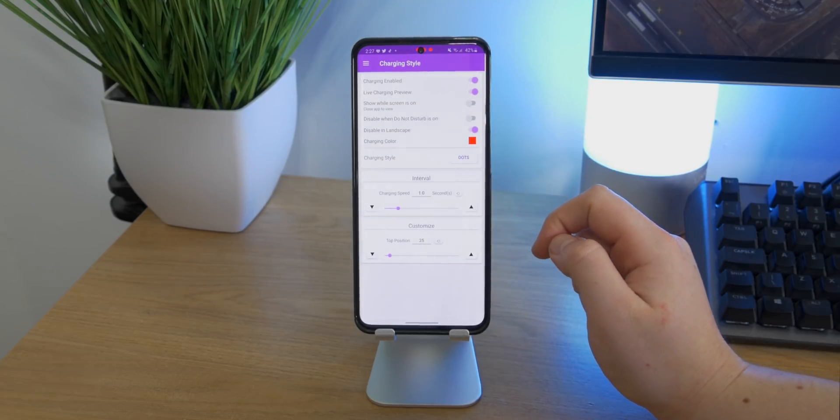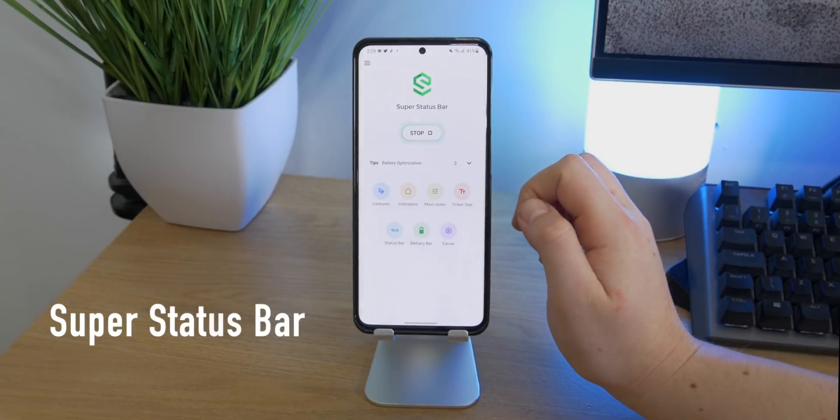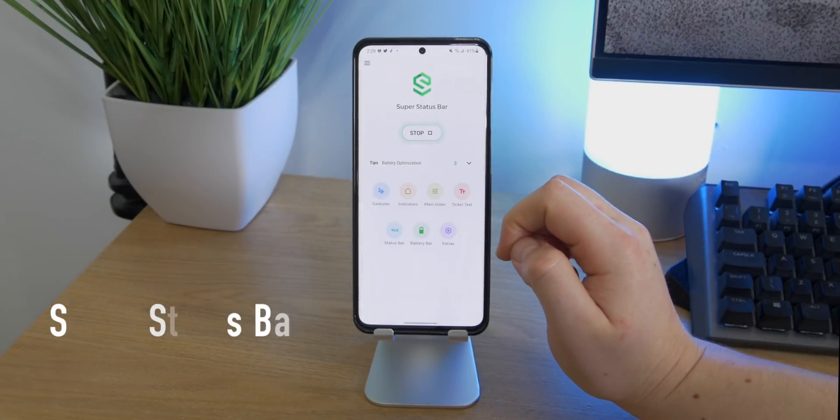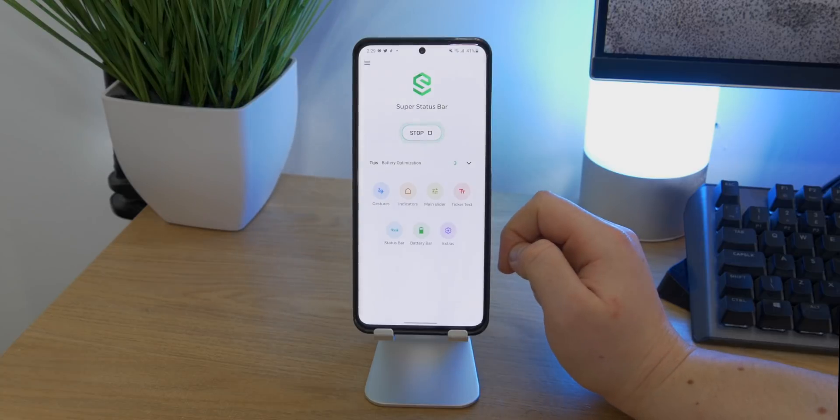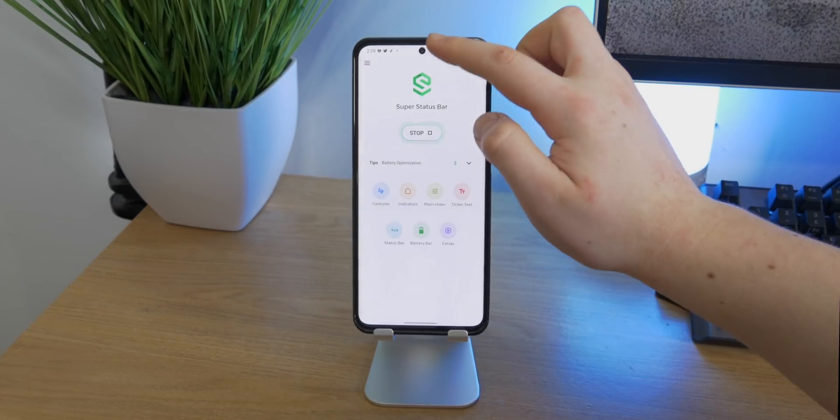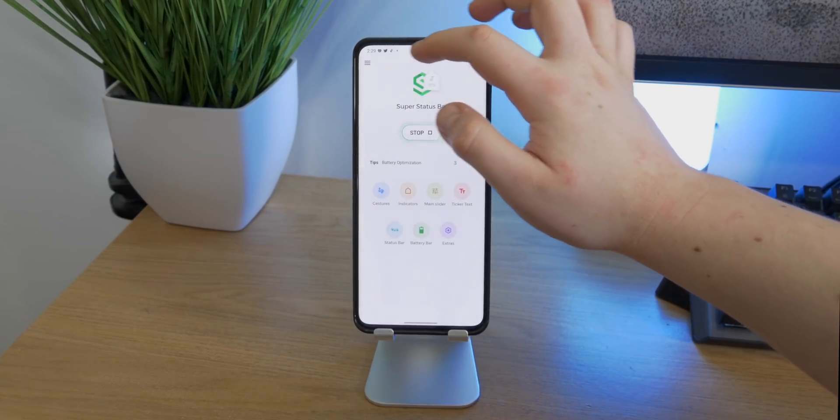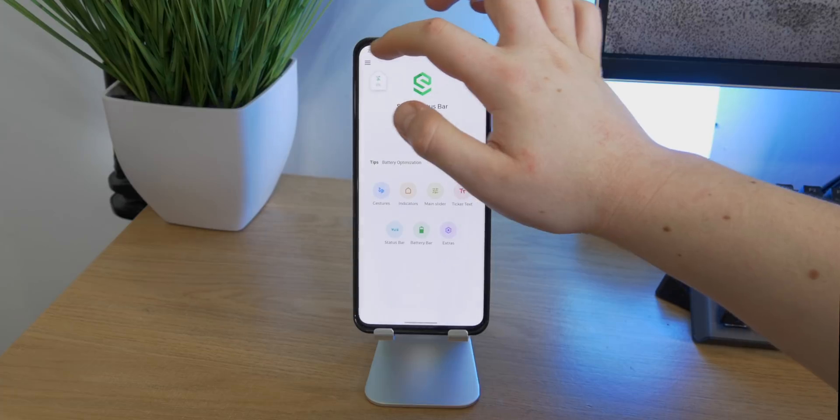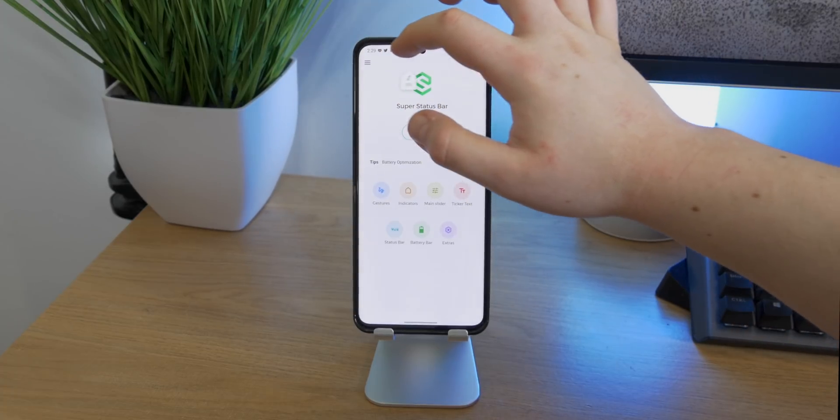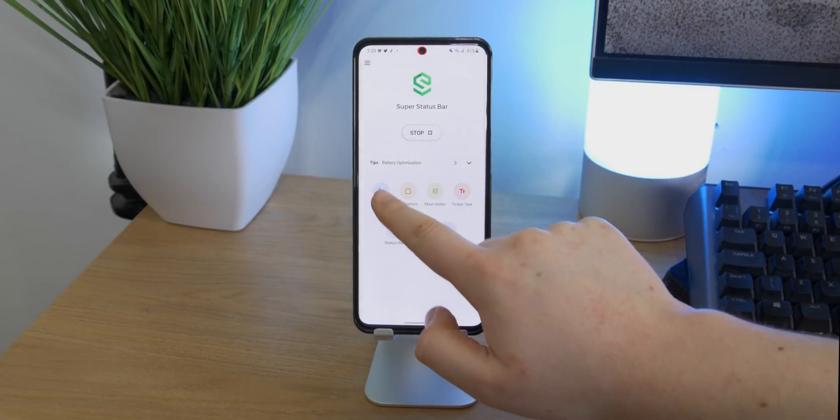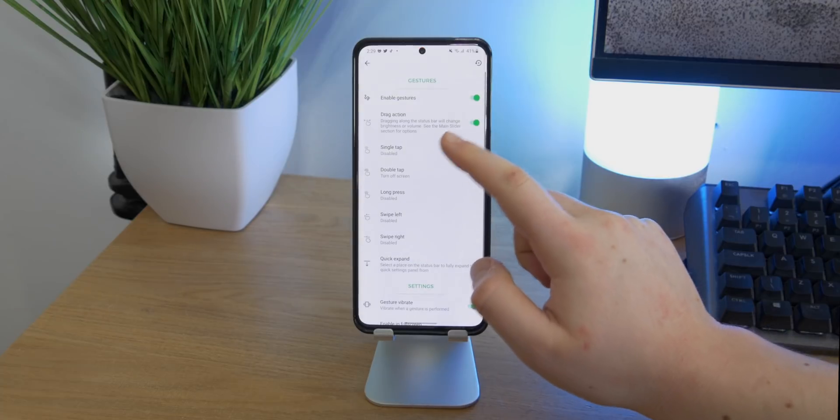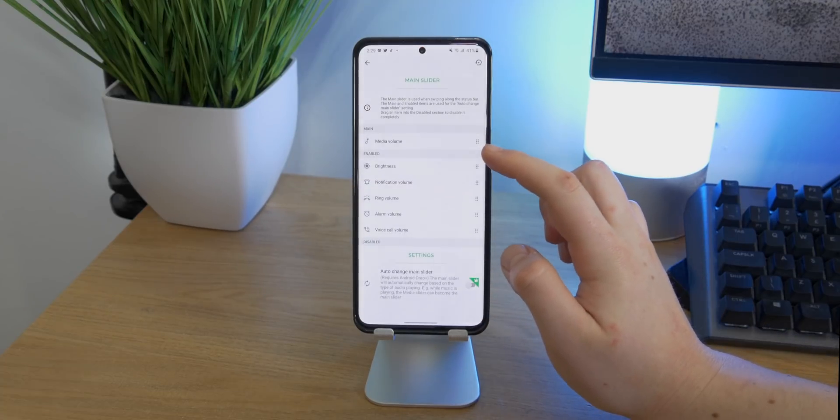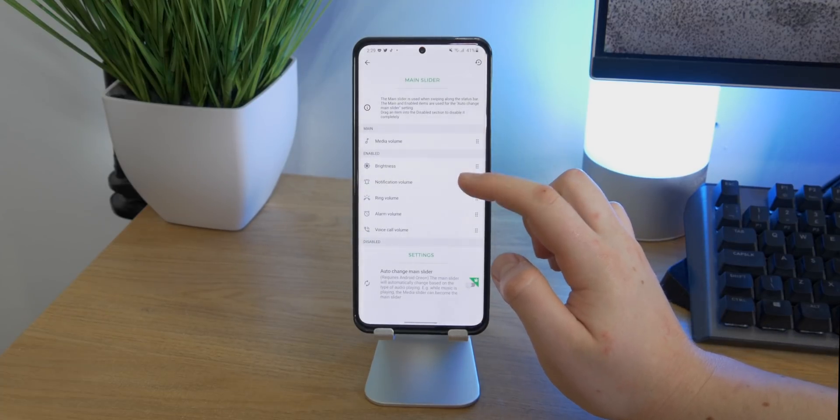Up next is Super Status Bar. This one allows you to apply gestures to the top of your device, so you can go ahead and click, long hold, or swipe across the top in order to do various actions. I've got it set right now so that when you swipe left to right it actually increases the media volume, but you can go ahead into settings and change that to brightness or ringtone volume.